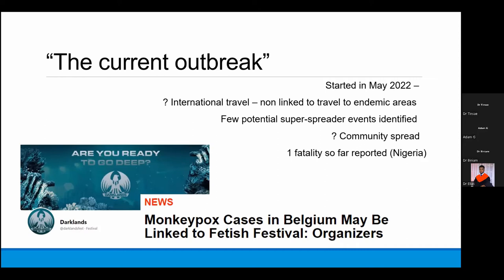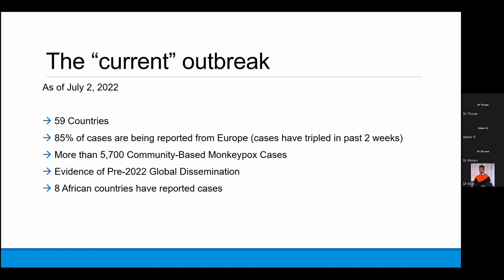The pictures on this slide show gay pride events organized in Belgium and the Canary Islands of Spain, where a large proportion of attendees later spread monkeypox. Since May, there has been only one death reported from Nigeria. As of today, 59 countries have been affected, 85% of cases have been reported from Europe, and more than 5,700 cases have been confirmed by the WHO, with eight African countries reporting cases.